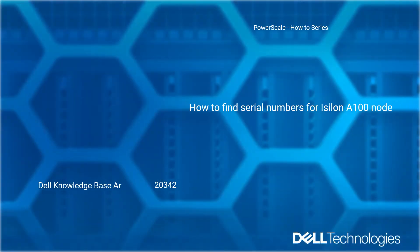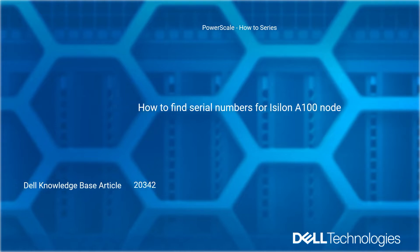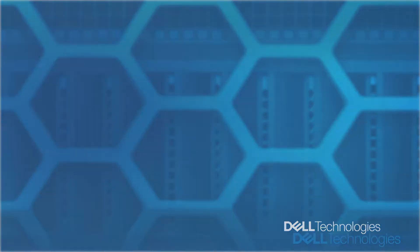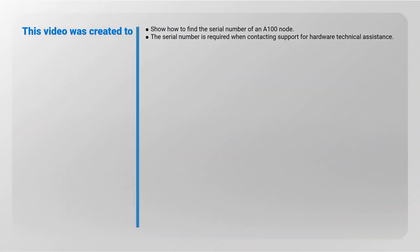Welcome to Dell Technologies PowerScale How-To Series: How to Find Serial Numbers for Isilon A100 Node. Reference Dell Knowledge Base article number 20342. This video was created to show how to find the serial number of an A100 node.